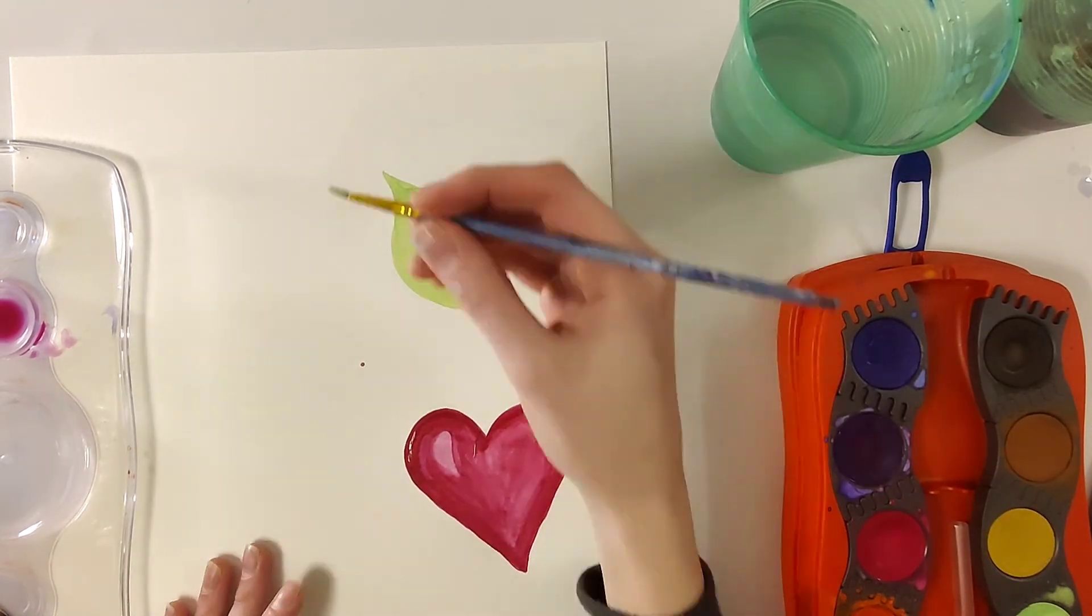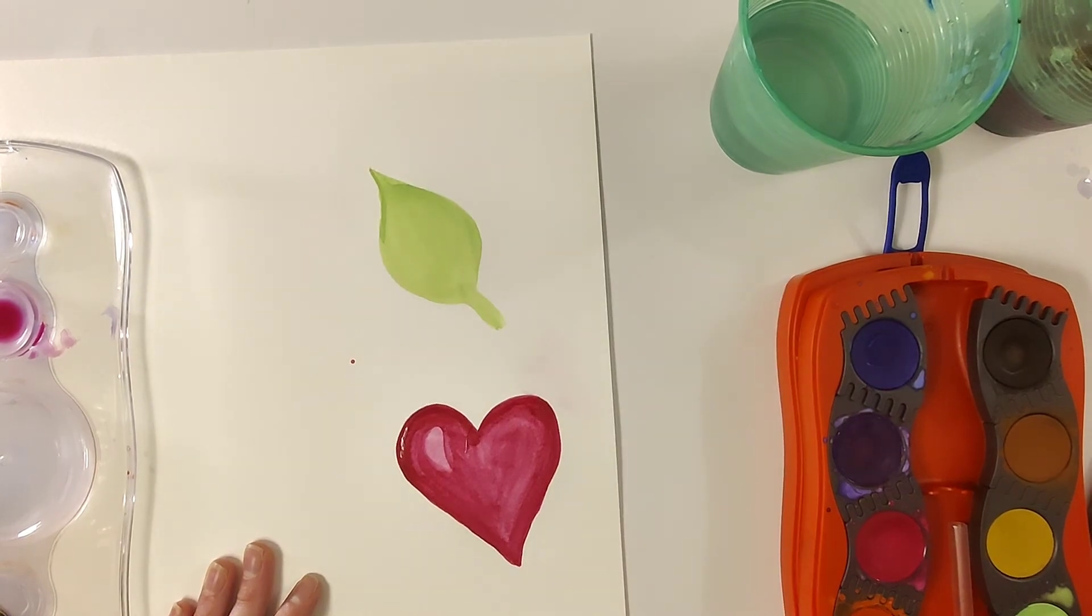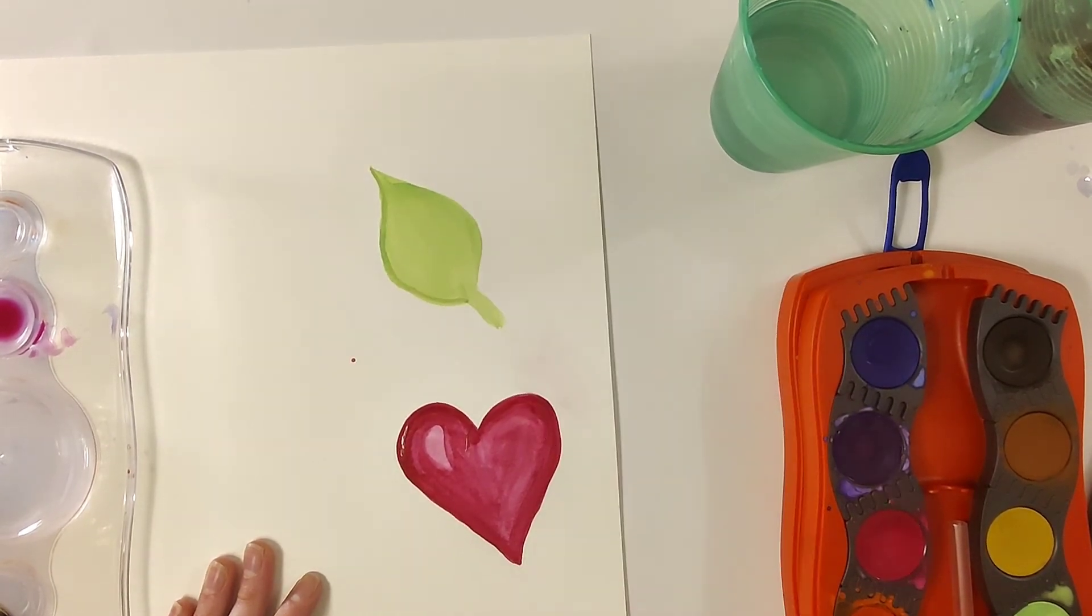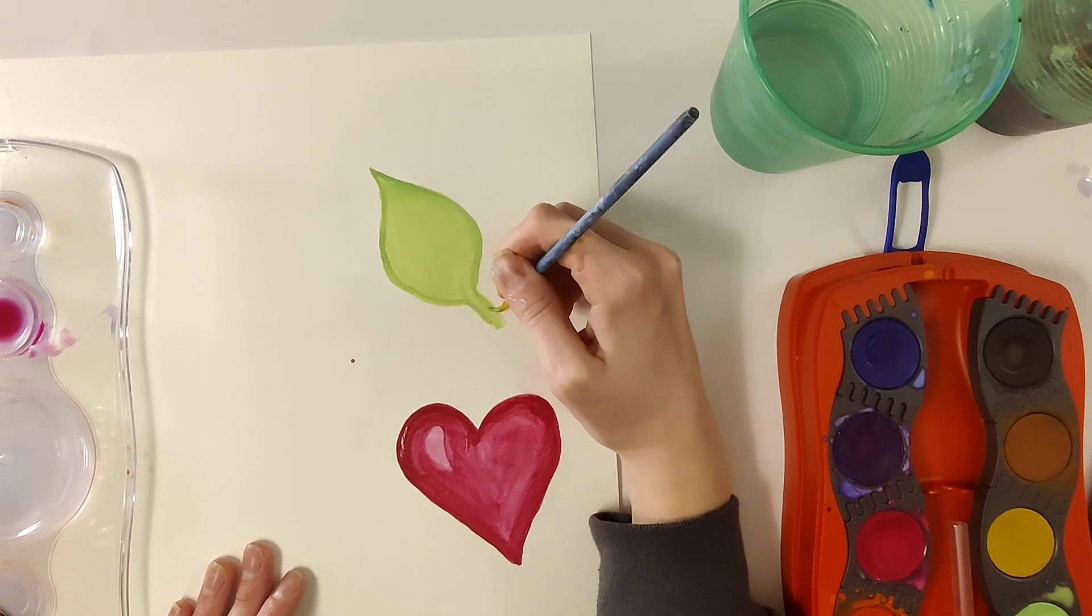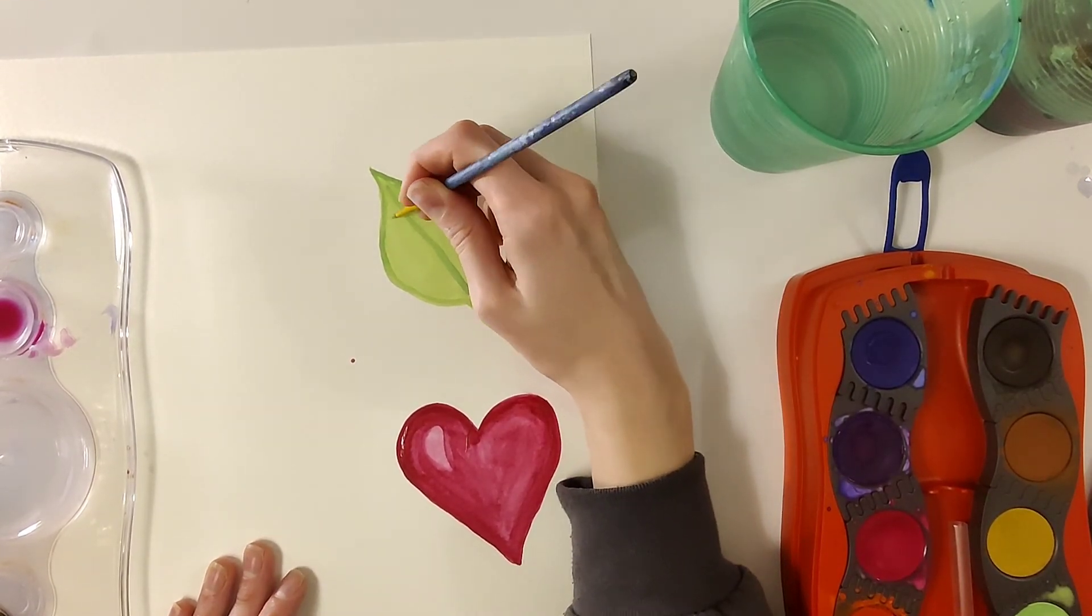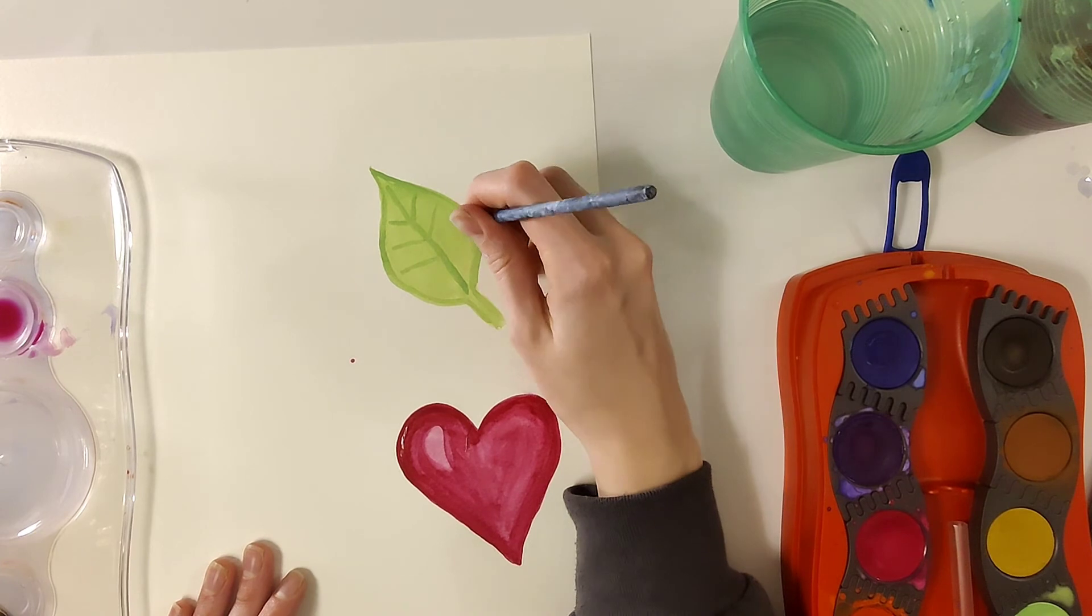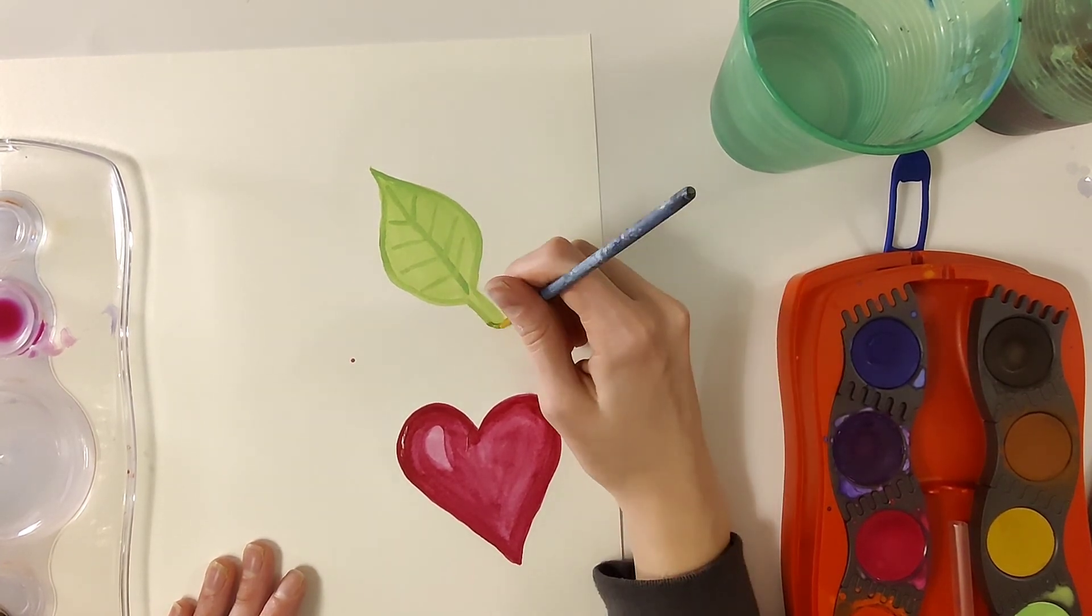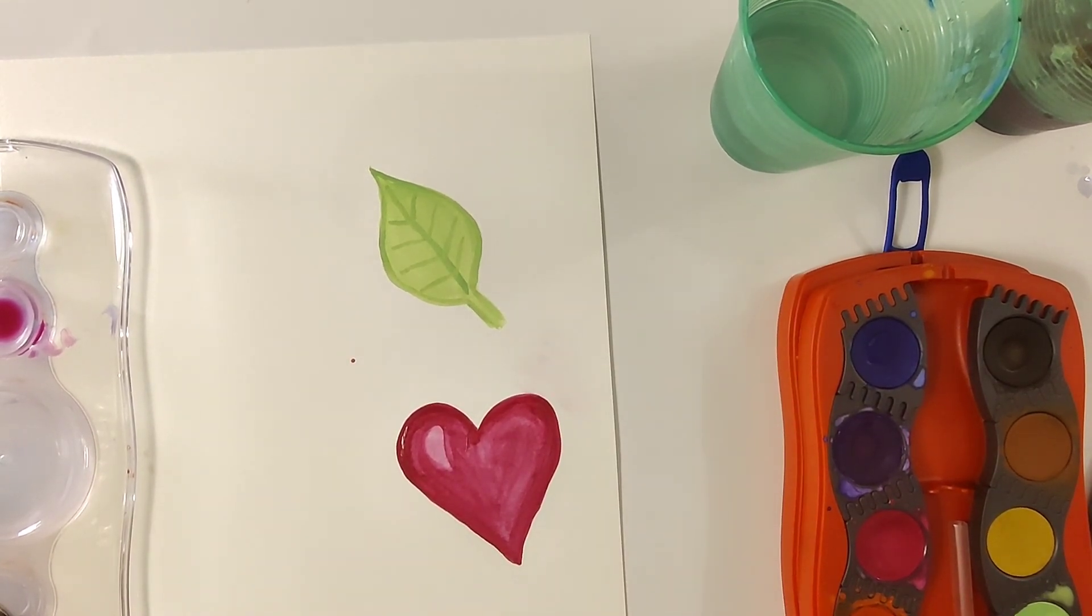As you can see, that same lime green color is showing up so much darker since it's my second layer. This is great news if you're working with a little watercolor palette where you only have six or twelve different kinds of paints. This means that you can do a whole lot with just a few colors.